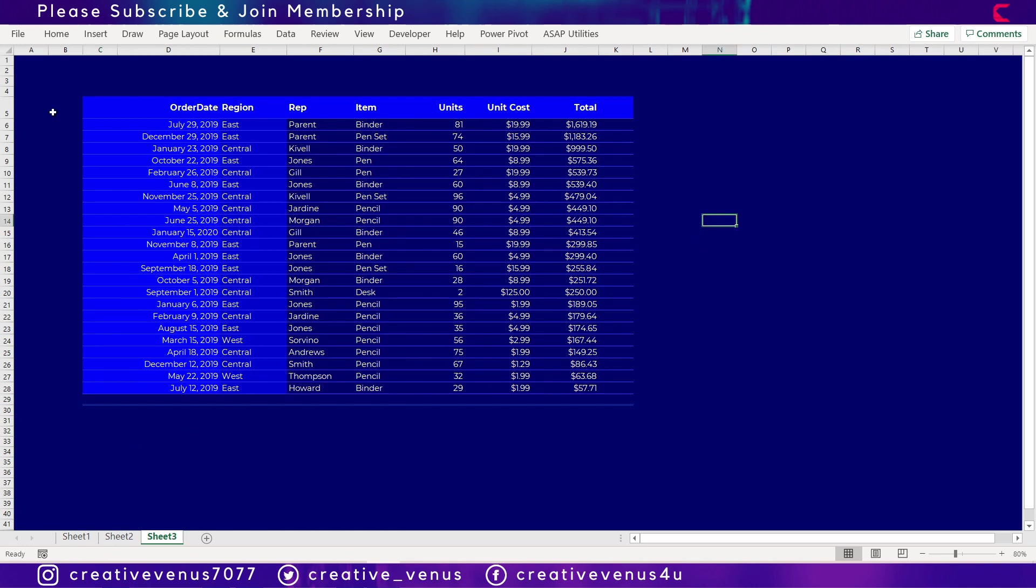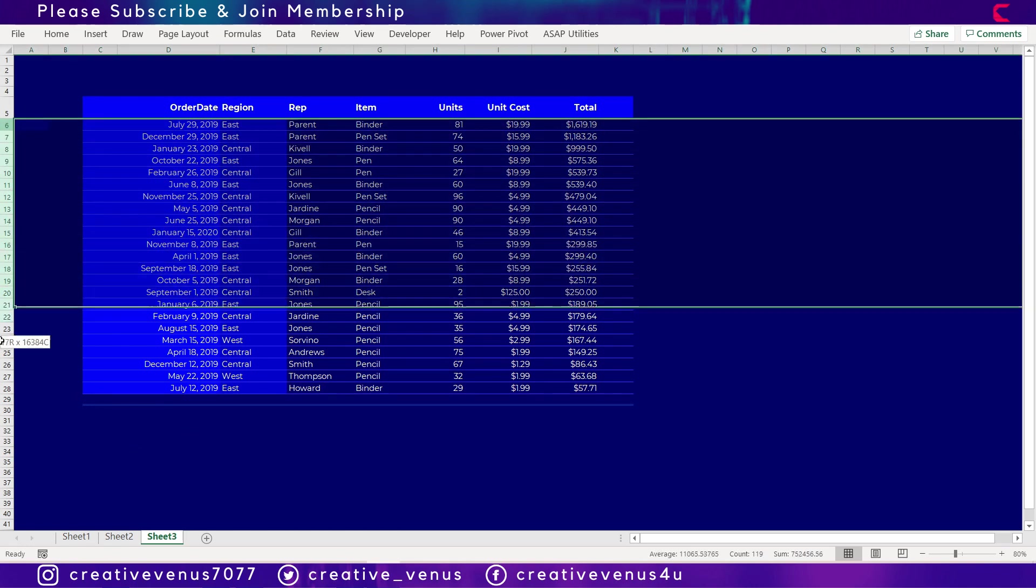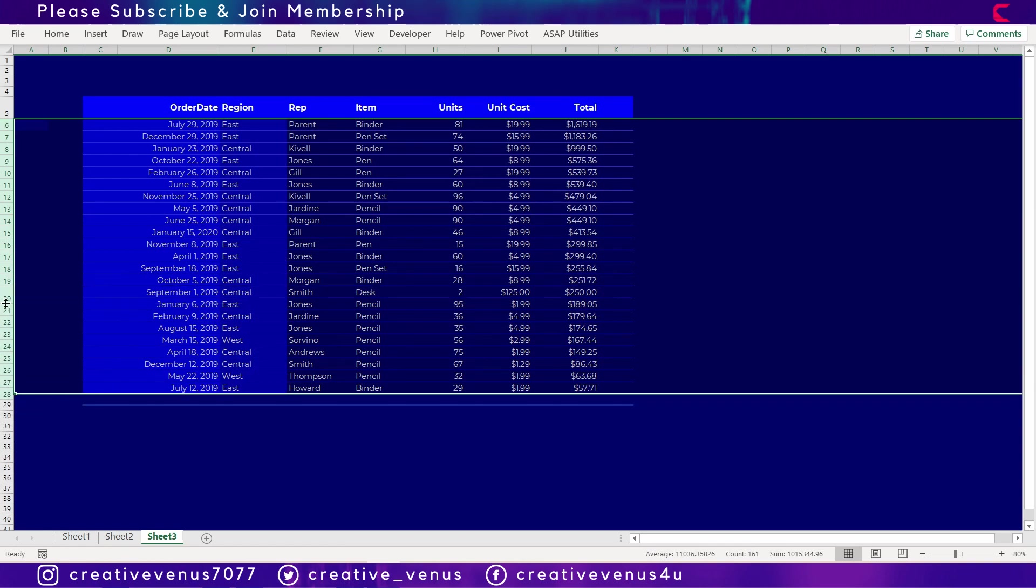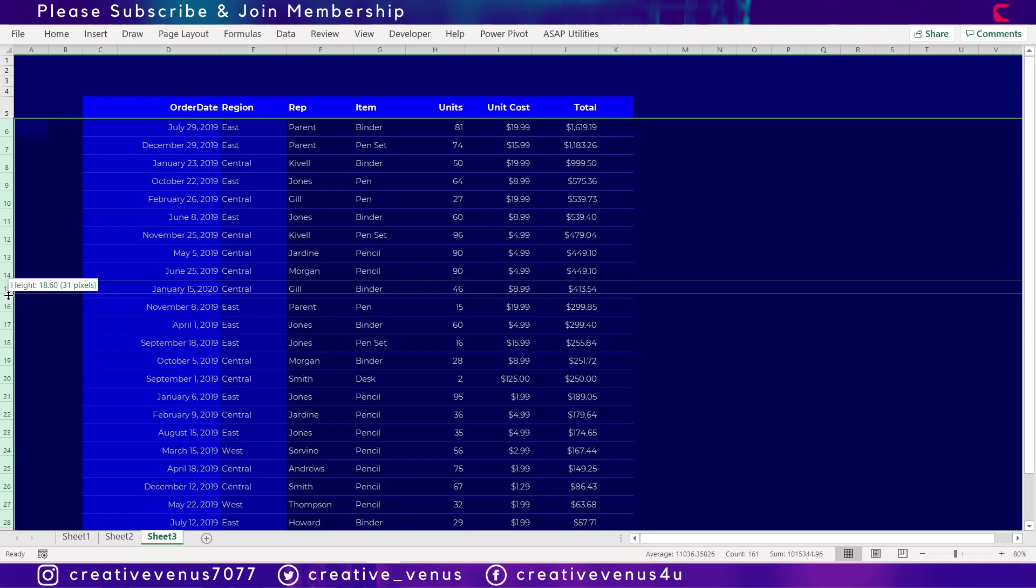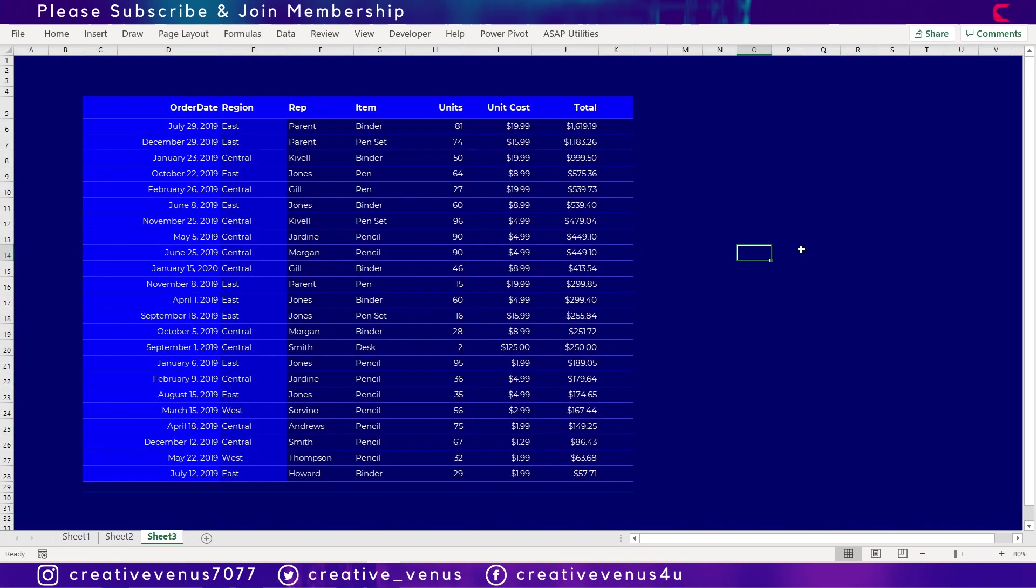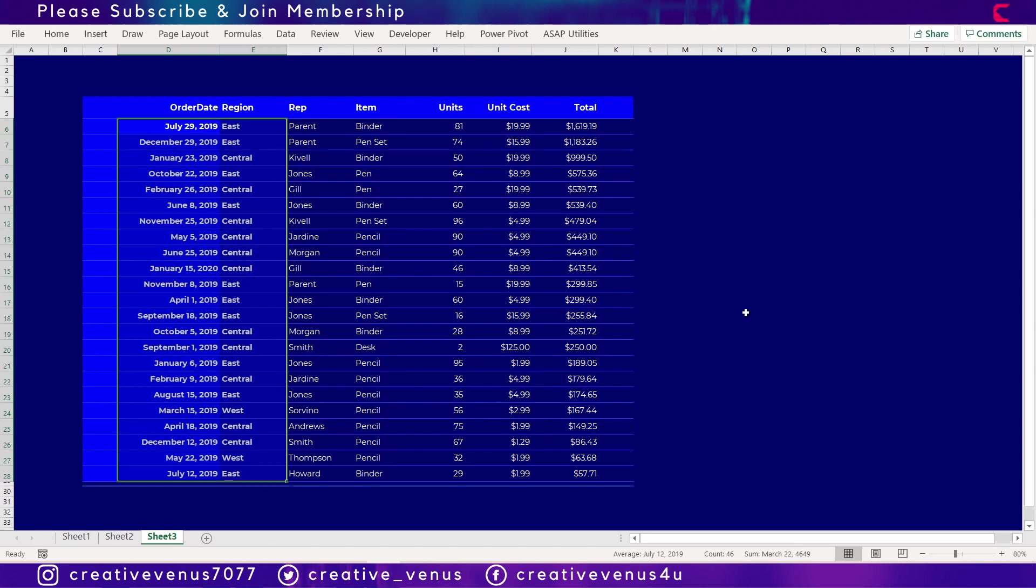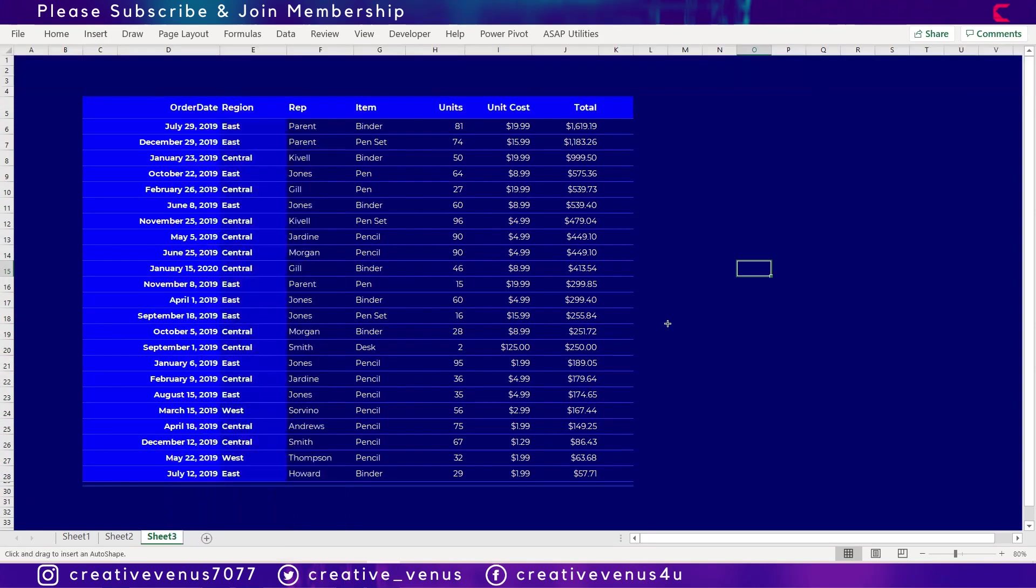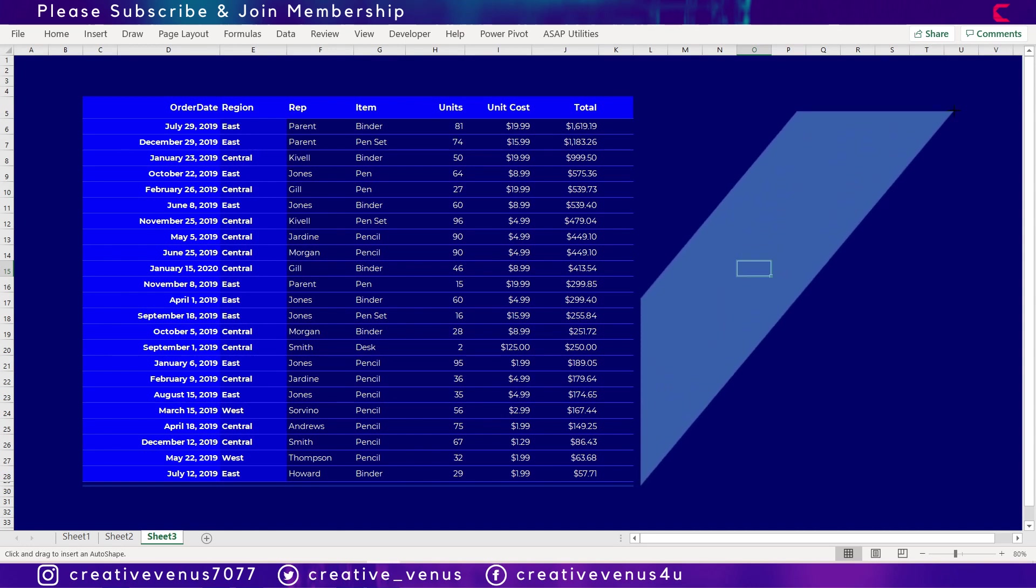Now you can increase the row height as well so it's easily visible and you can easily read the data. Both the first two columns, so it also depends upon the kind of data you have.